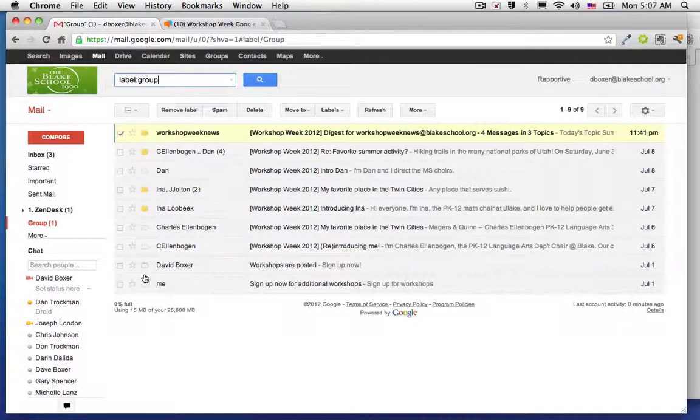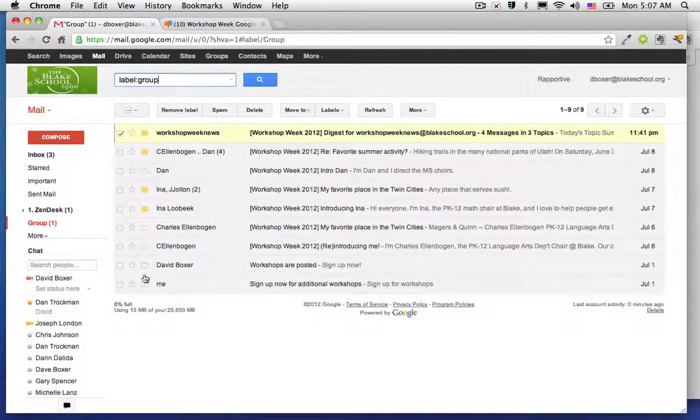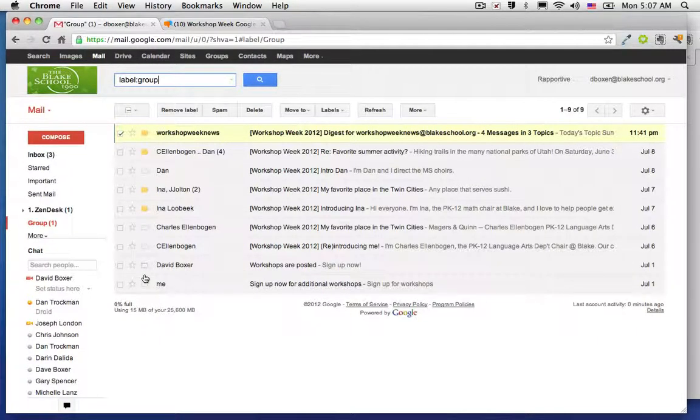So that's the simplest way to create, filter, and label a Google group email.